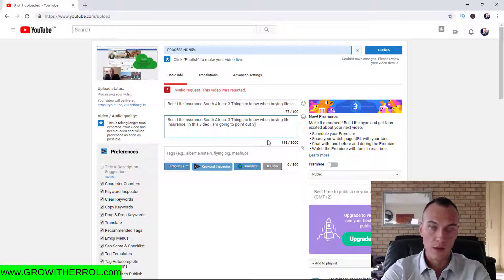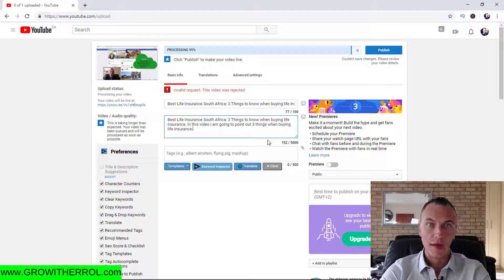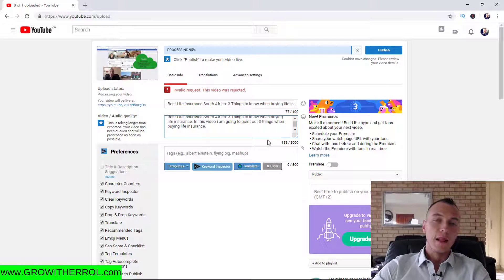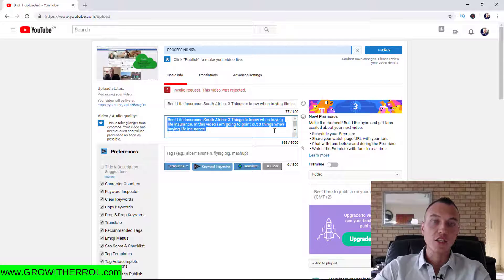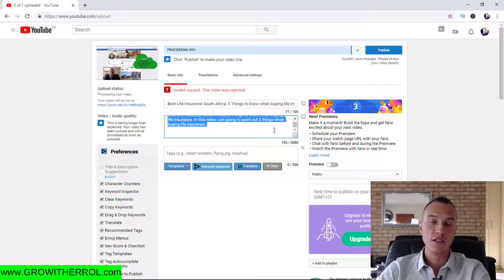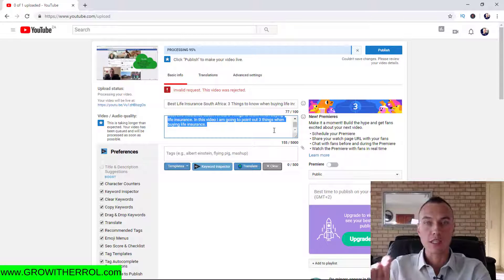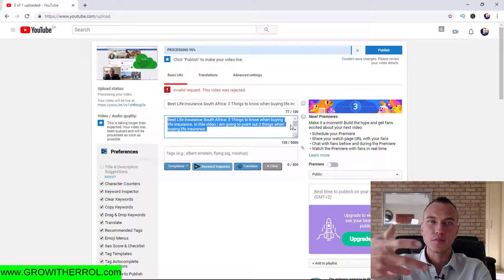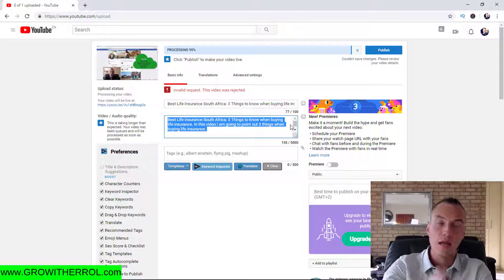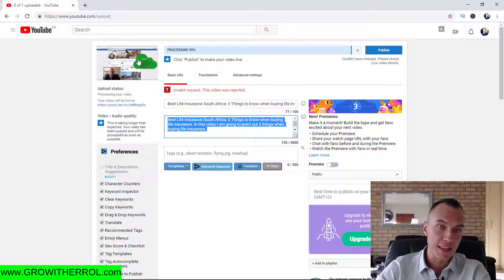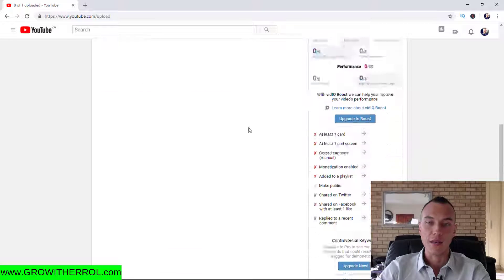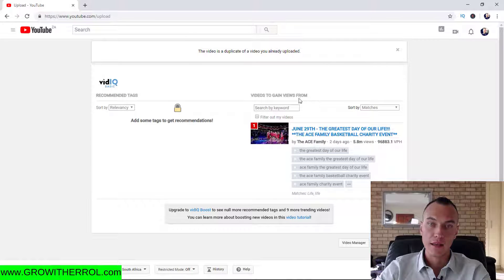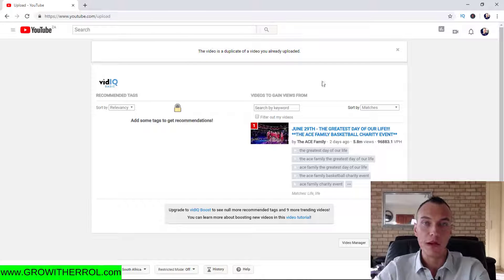Directly after the pasted title in your description, write something like: 'In this video I am going to point out three things when buying life insurance.' Then press enter twice. This small section at the top of your description is what people see in the search results next to your video. You want that snippet to also relate to the video so somebody will click on it — not only based on your thumbnail and title but also based on your description.